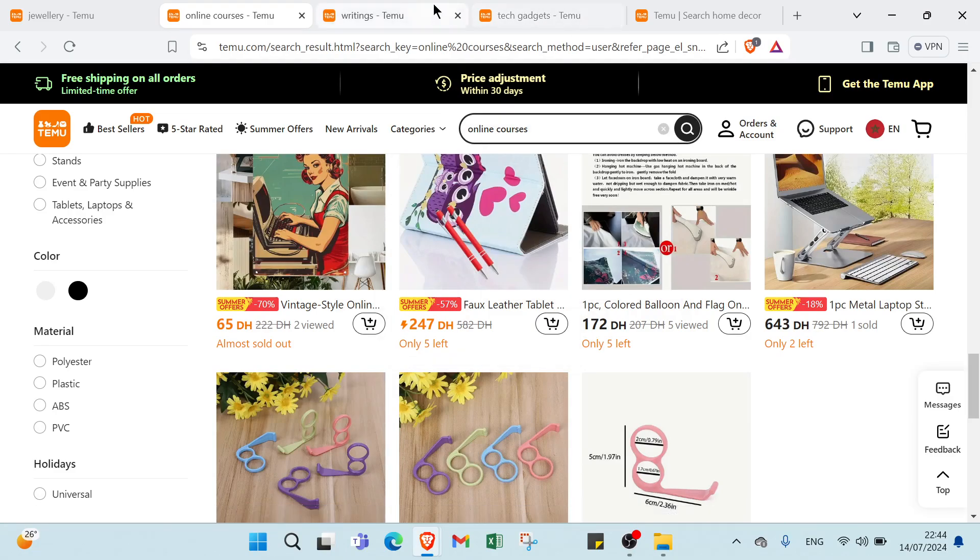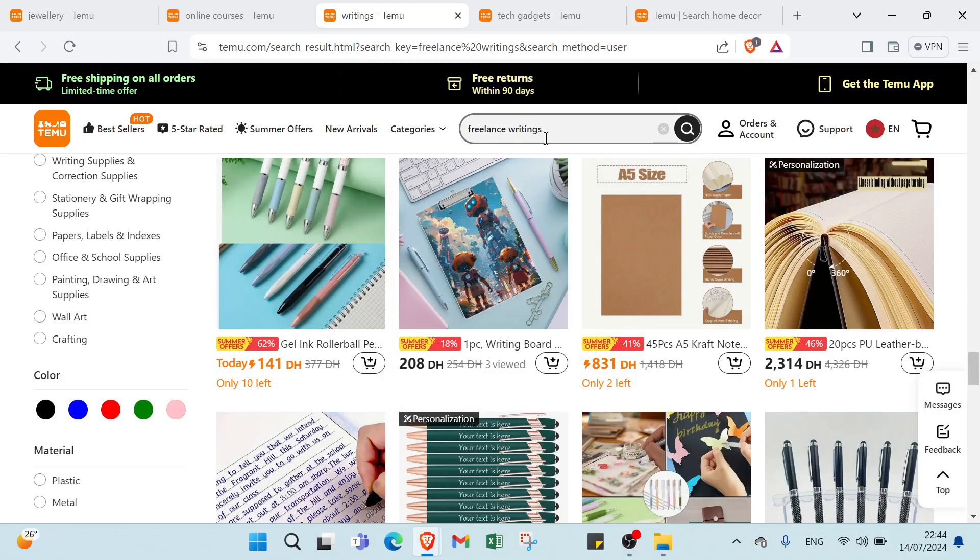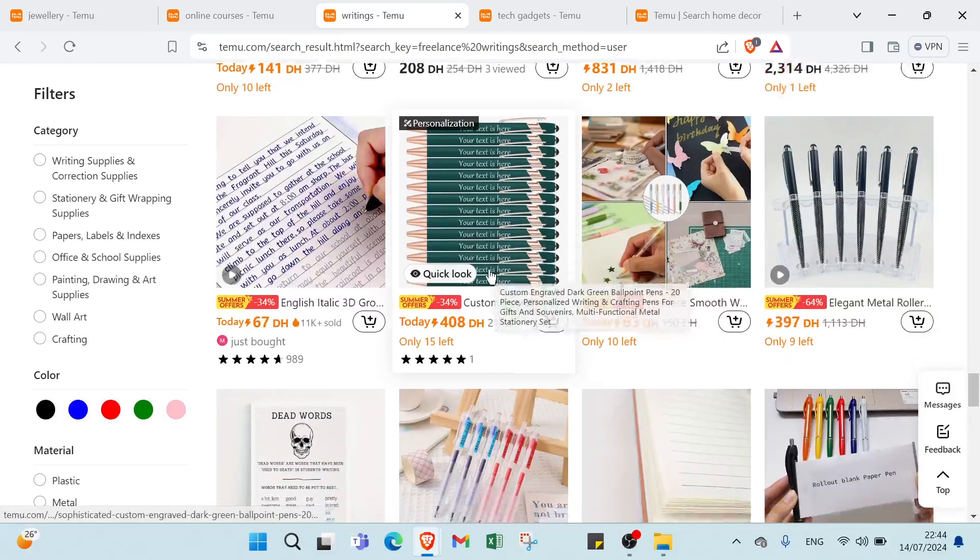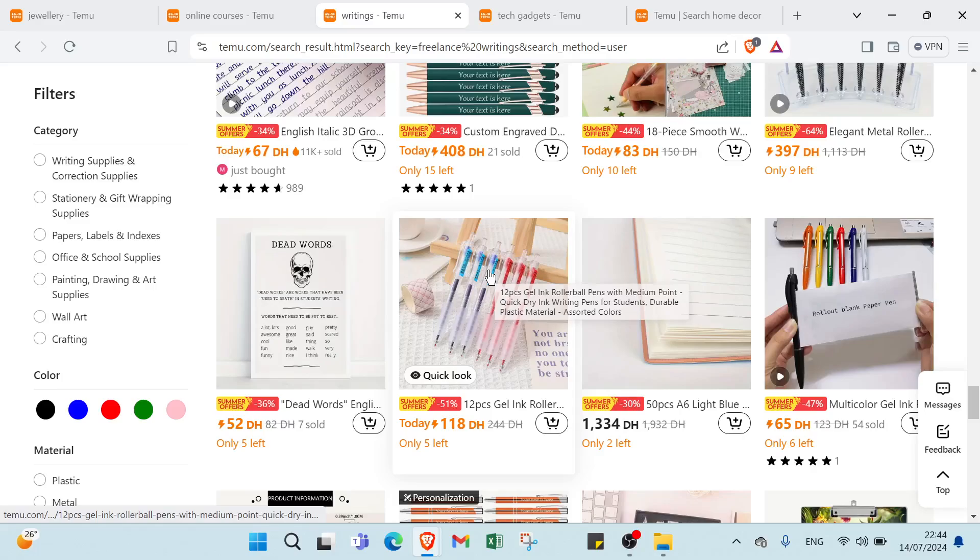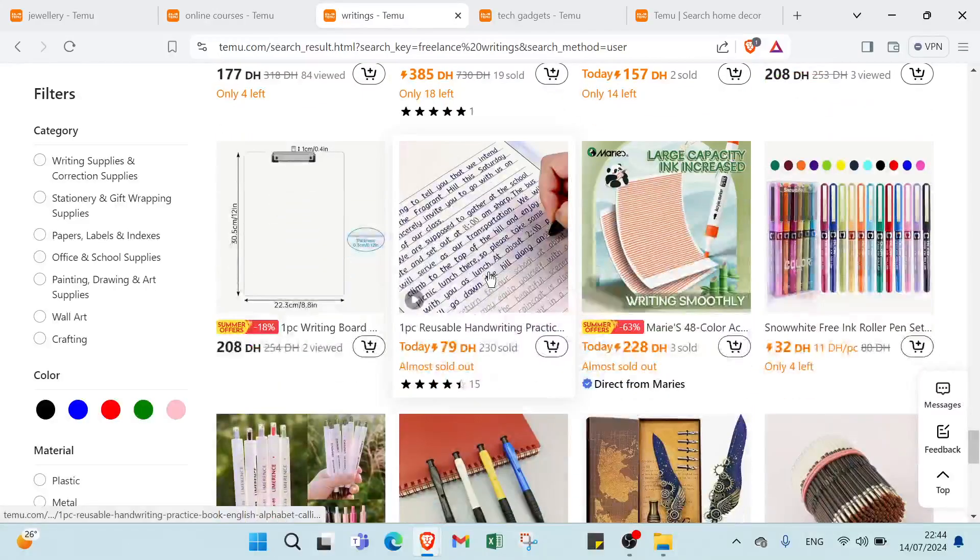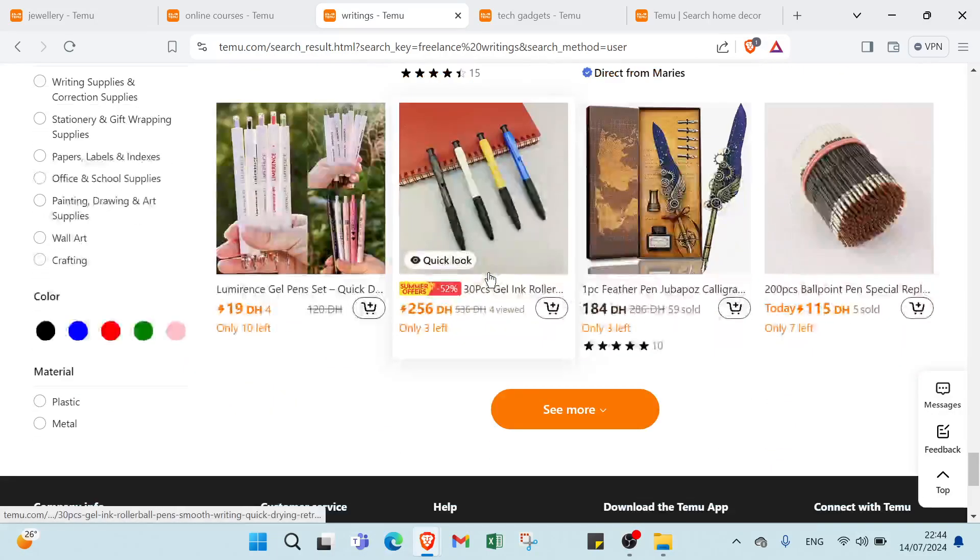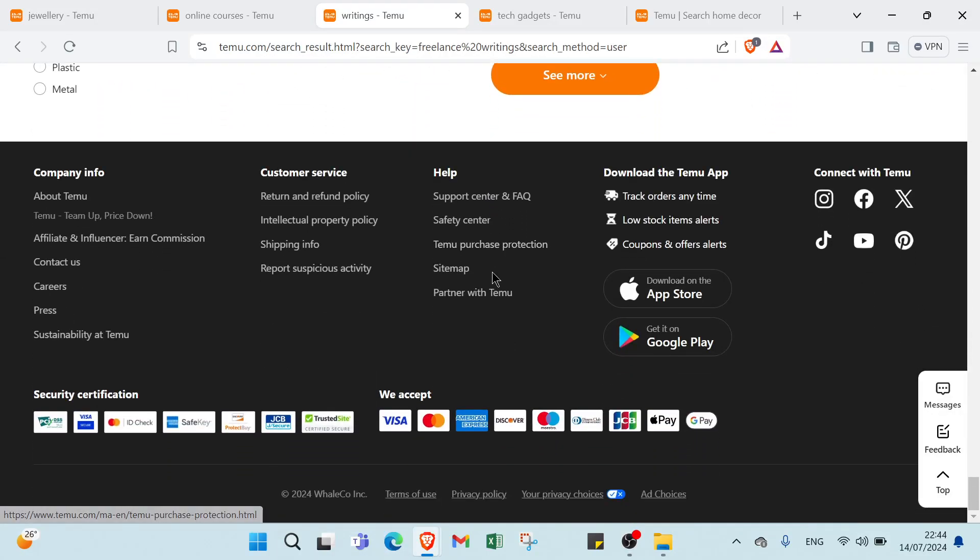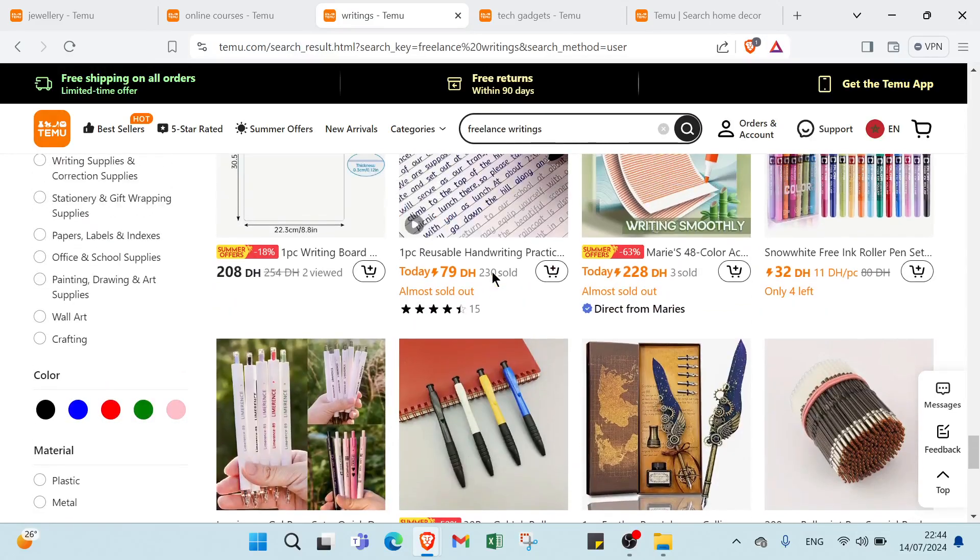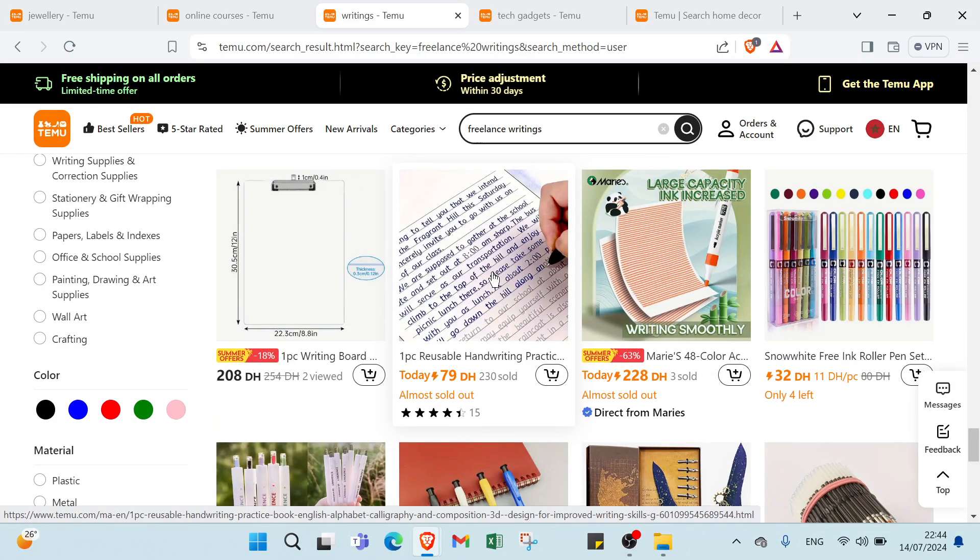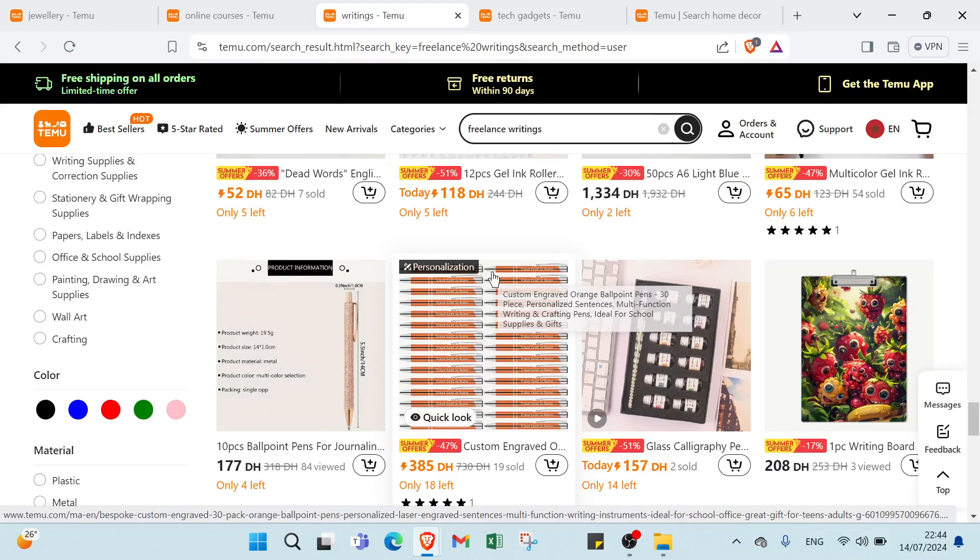The third one we have providing services. The example is freelance writing. For service we have content writing for blogs, websites and marketing materials. For description we have clear explanation of services including topics covered, word count and turnaround time. For pricing we have per word or per project basis with options for bulk orders or long-term contracts.